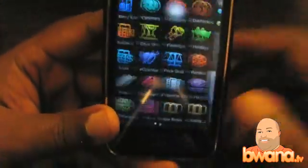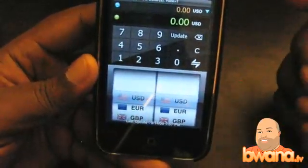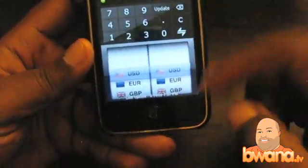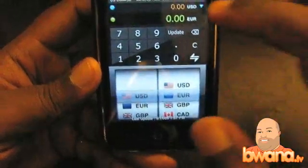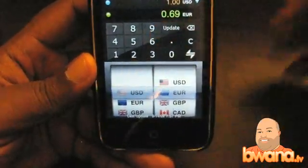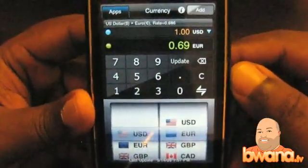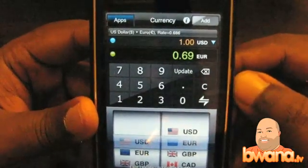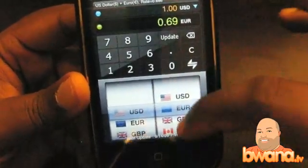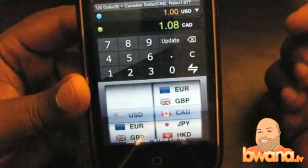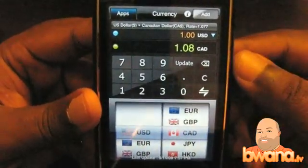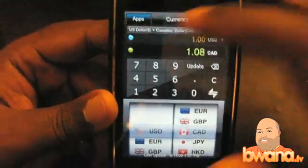Currency. If you want to convert currency, you can convert from one dollar amount to another — for example, US dollars to euros. Let's go ahead and do that. One US dollar is .69 euros. You just have to change it and it will automatically update. One US dollar is 1.08 Canadian. Very, very cool.